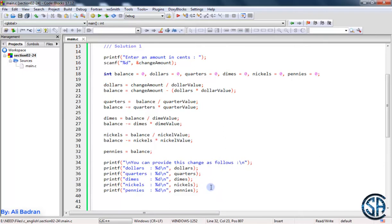Now, if you didn't know how to solve this question, I want you to stop this video and re-solve it. Don't look at the code. Now that you have an idea, try to re-solve it without and with the modulo operator. And now we will have a look at the modulo operator solution.